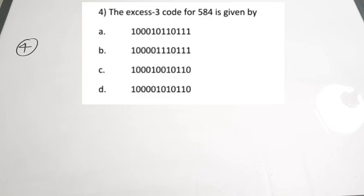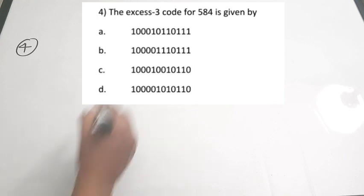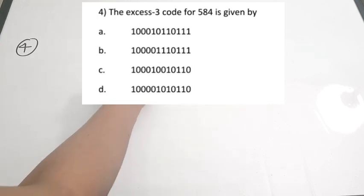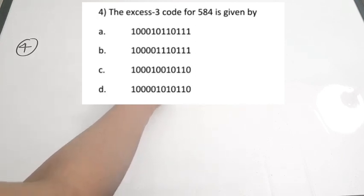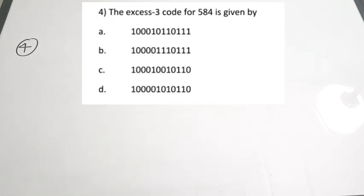The fourth question: what is the XS3 code for 584? In XS3 (Excess-3) code, you add 3 to every digit of the number.